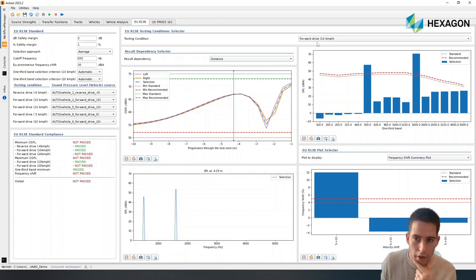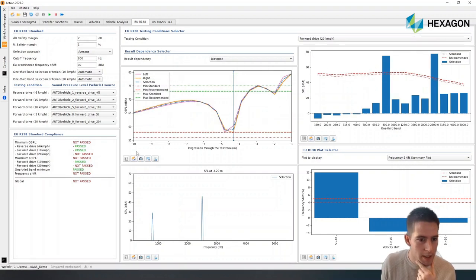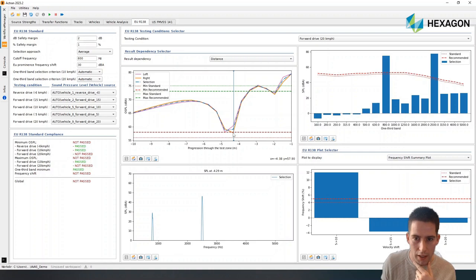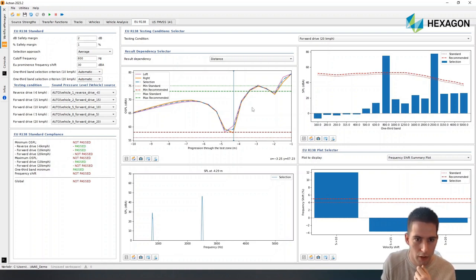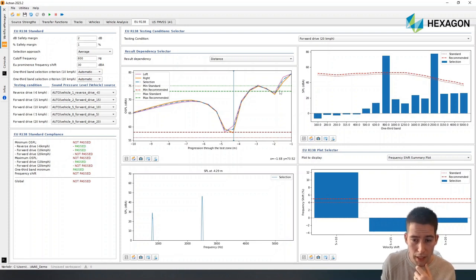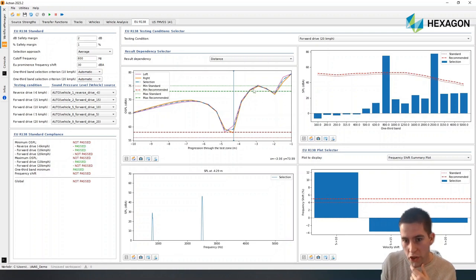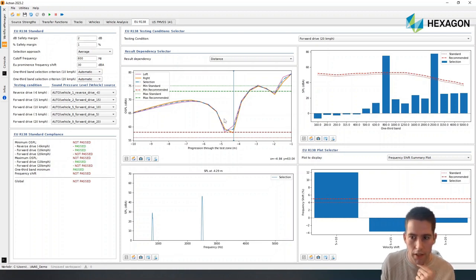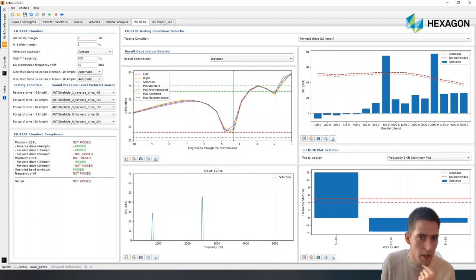For another configuration, for example, for the 20 kilometers per hour configuration, what we can see is that here, the sound pressure level goes slightly below our safety margin. And then here it goes way above the safety margin and even the actual regulation limit. So this tells us that we need to work on probably changing the sound file or trying to find some alternative configurations for the speaker that will make this certification test pass.